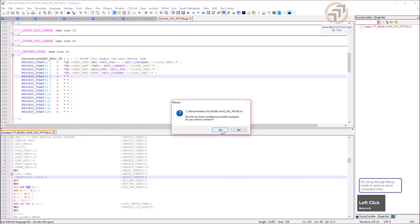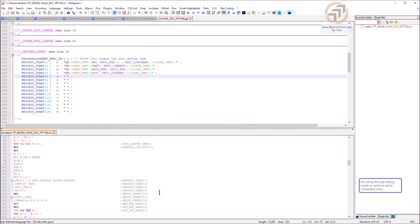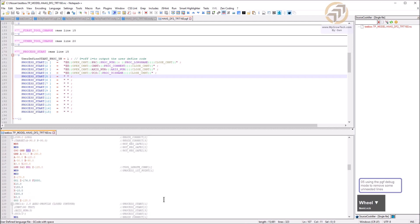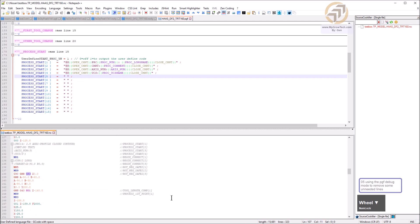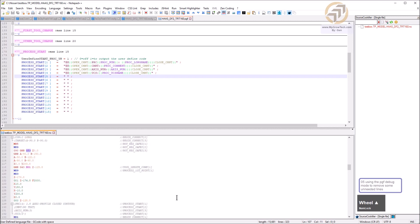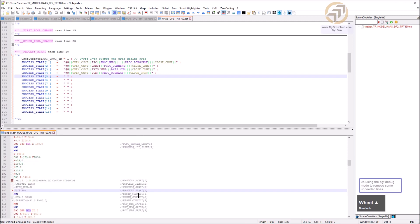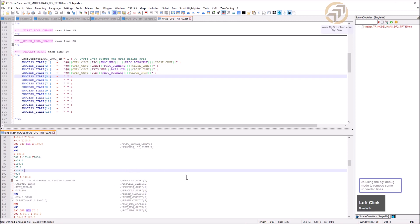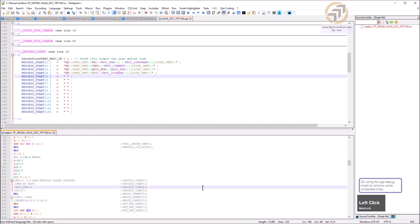After reposting, the removed code is gone — no more output. This is the search-and-destroy process for removing or modifying lines in the PGF.